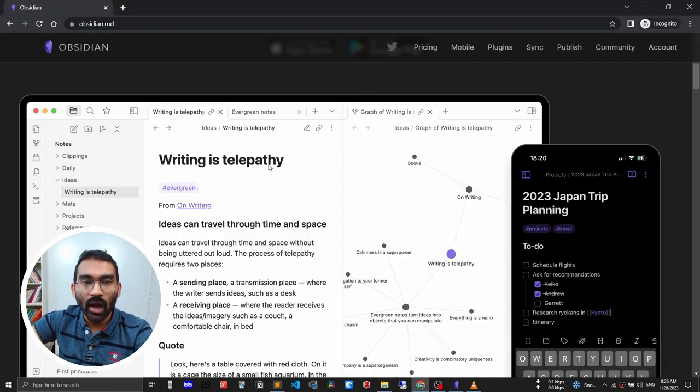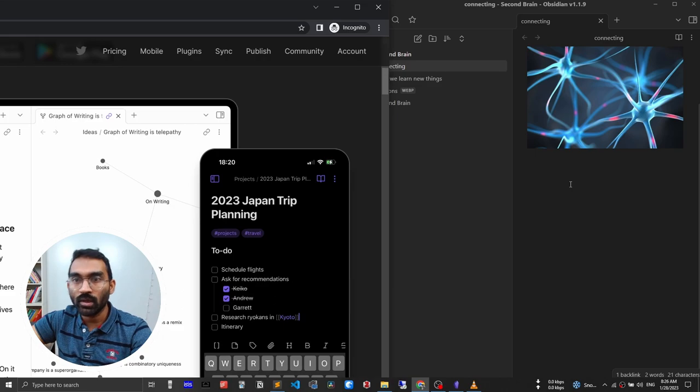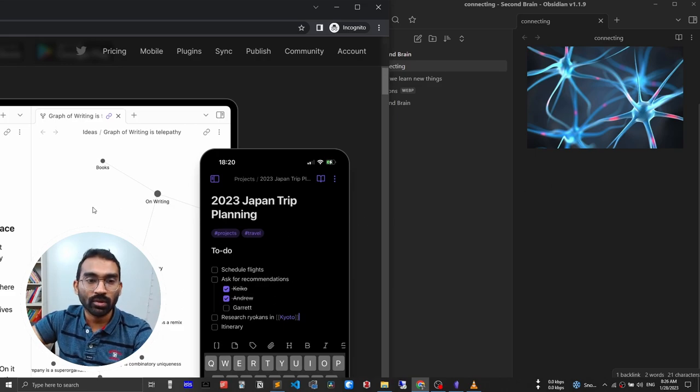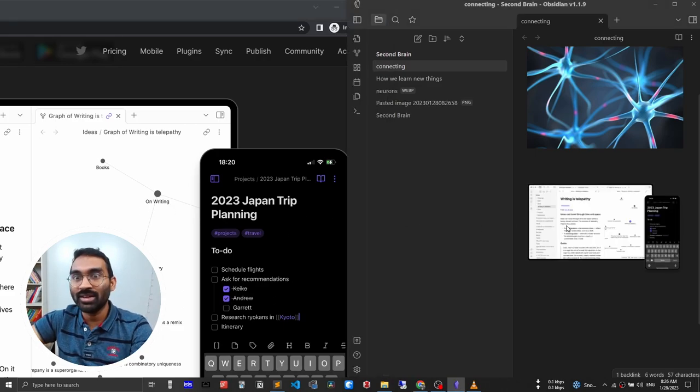Next, I will drag and drop this image from web into my Obsidian note. Drag and drop. It's done.